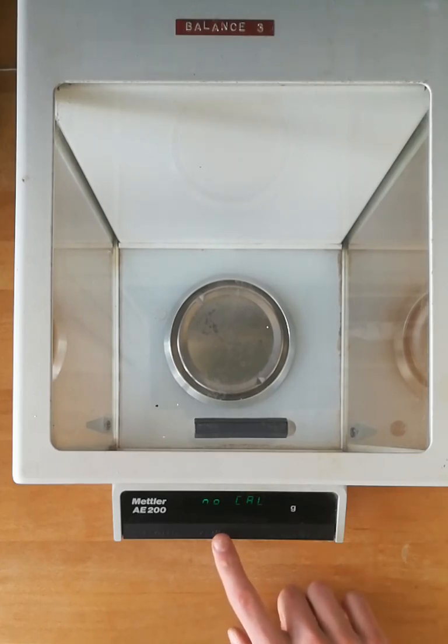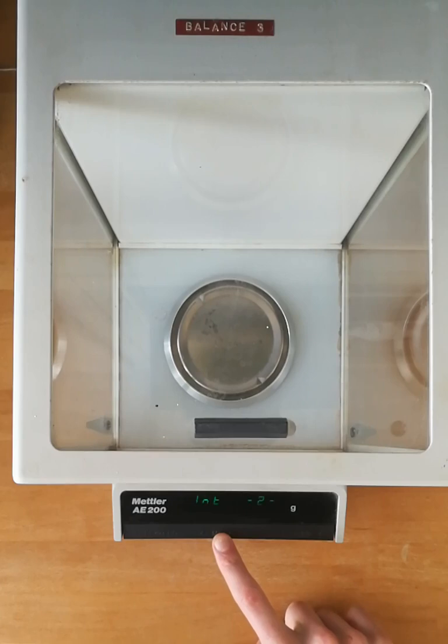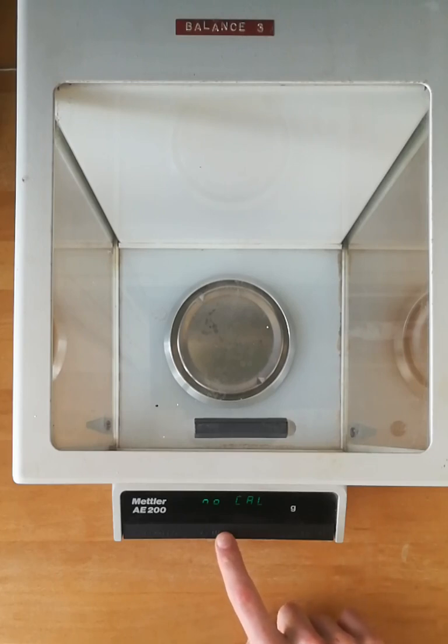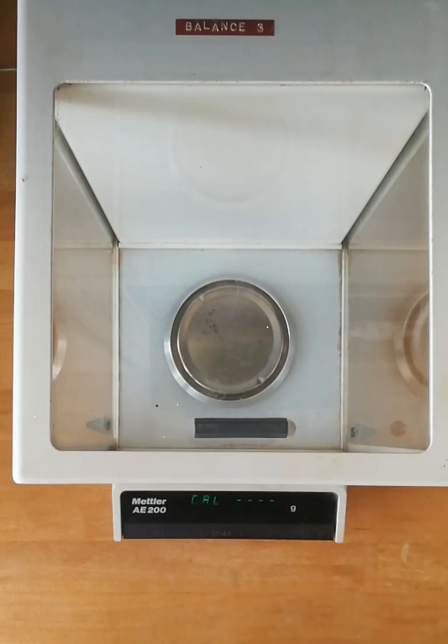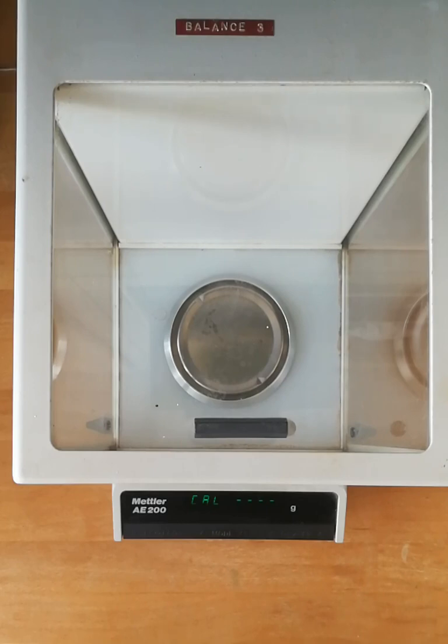I'm going to hold down the mode button until calibration comes up. This allows us to cycle through the different options that are available. Hold it down and then release when it says Cal. What it's now going to do is take an environmental reading before it starts, and that can take up to two to three minutes in some cases.